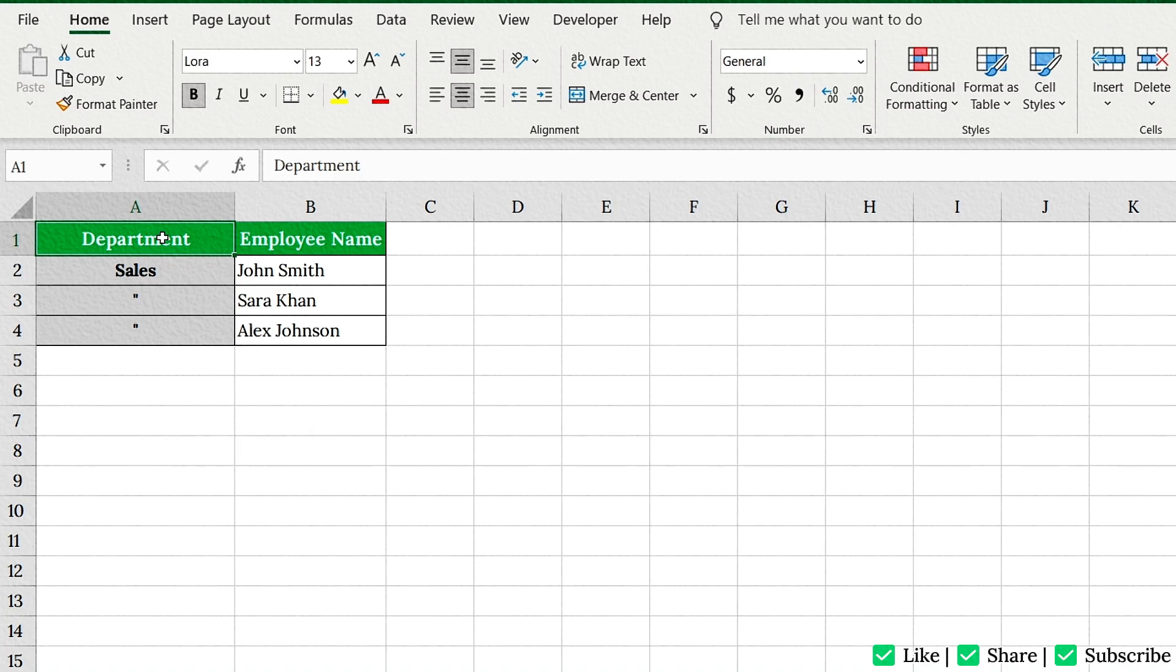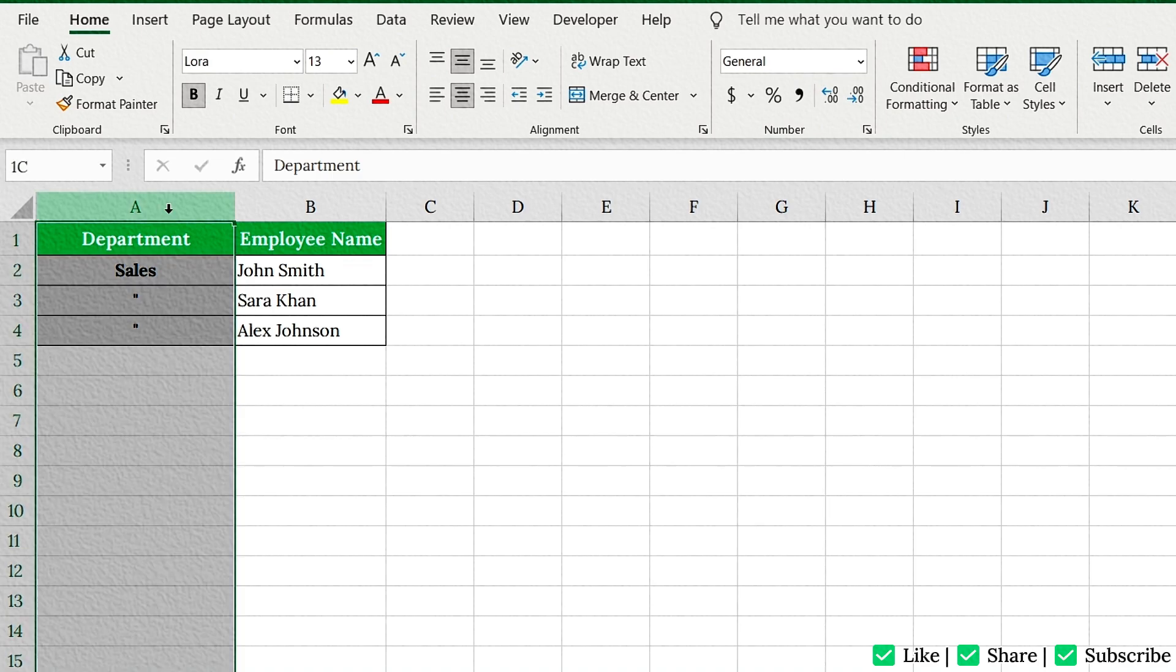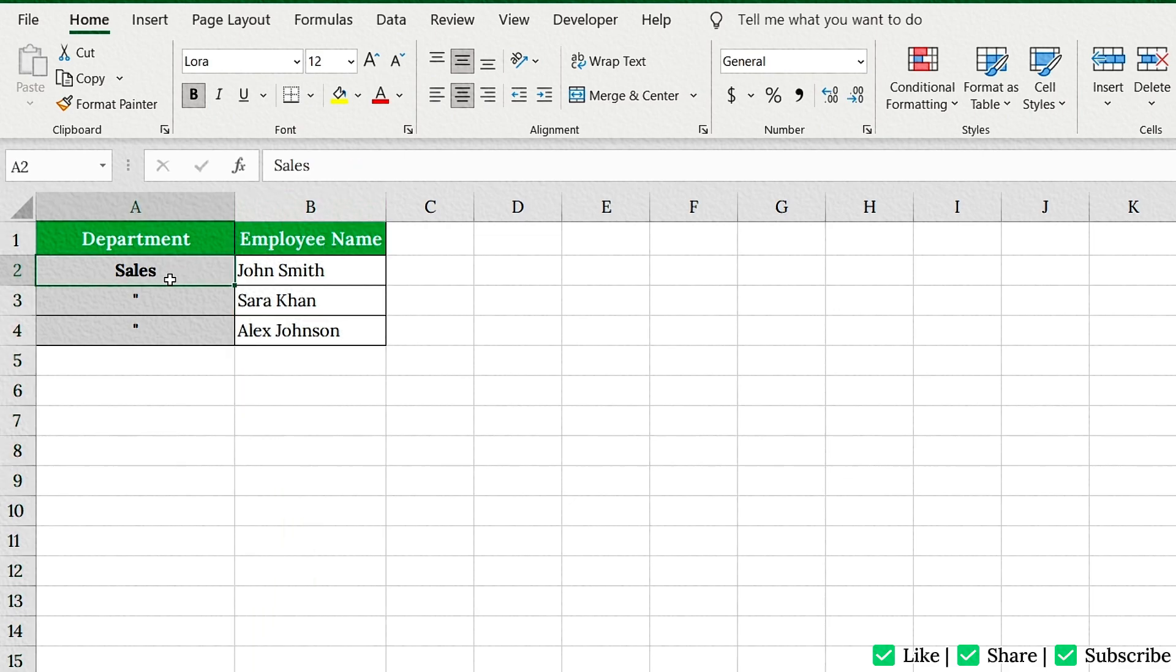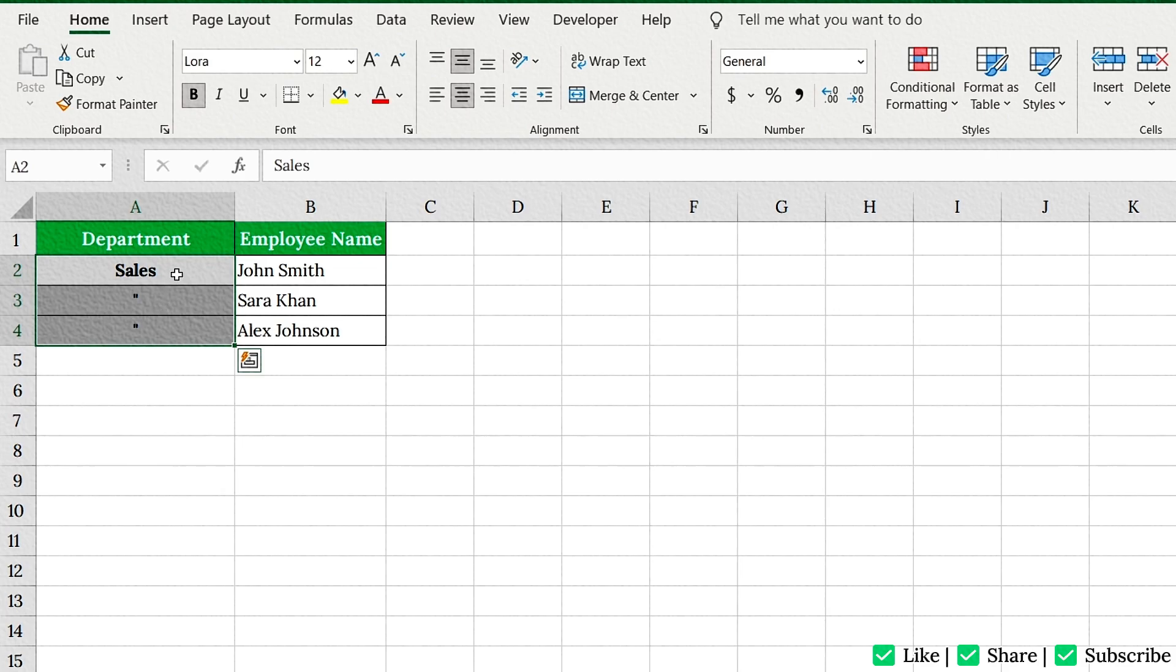Alright, here's a simple list of departments in column A and employees in column B. Notice how sales is listed only once, but it actually applies to three employees. To make this look neat, let's merge cells A2 to A4 so that sales spans all three rows.